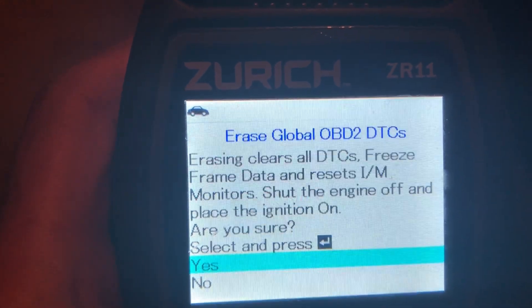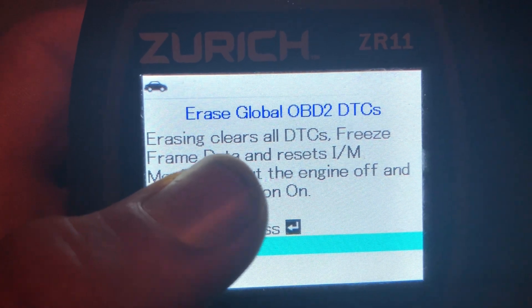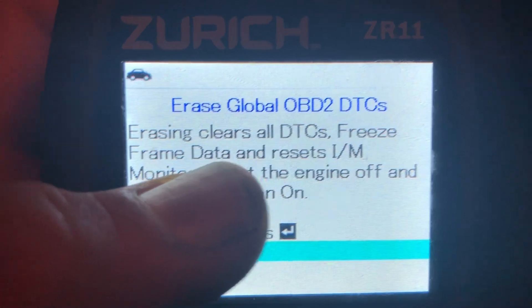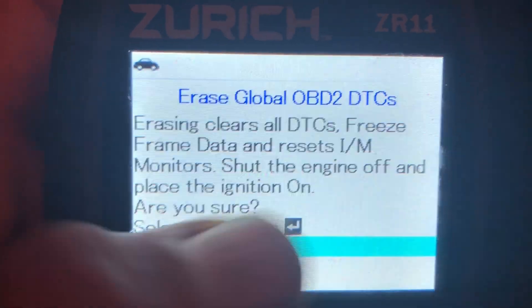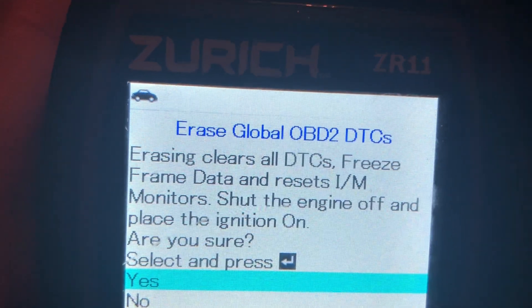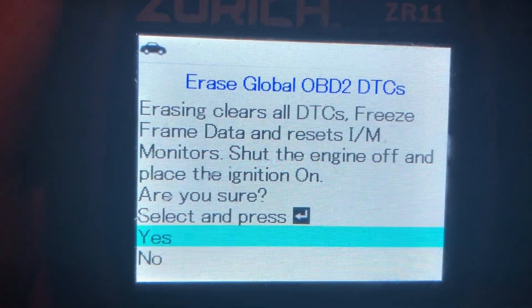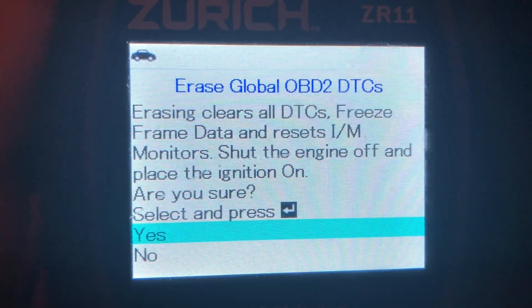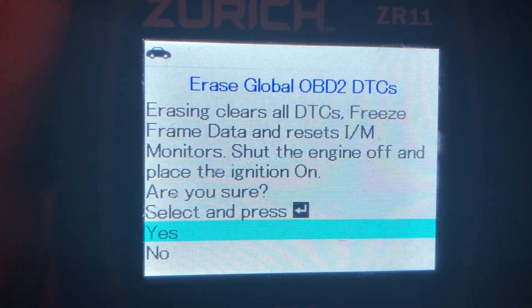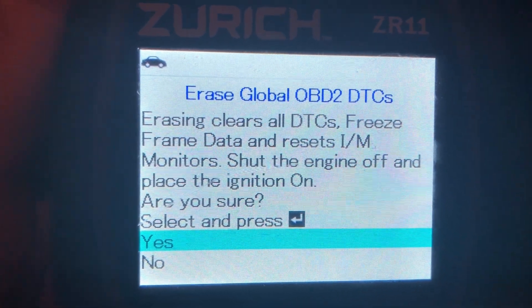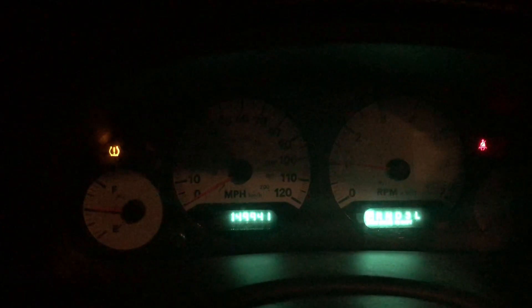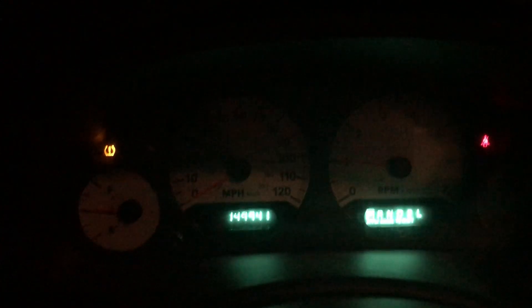The very first thing it tells me before I even clear the code is that it erases all DTCs — which means diagnostic trouble codes — freeze frame data, and resets the IM monitors. Most scan tools will tell you this or some type of similar information. It's telling me that if I do this, all my monitors will be reset until it completes yet another drive cycle. So just to show you that, I'm going to go ahead and erase the diagnostic trouble codes. And as you can see, the check engine light definitely did go away.